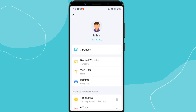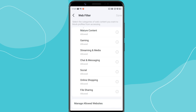Instead of blocking websites one by one, if you want to block entire categories of sites, select the Web Filter option. You'll see categories like Mature Content, Gambling, Streaming and Media, Social Media, Online Shopping, and more. Select the categories you want to block and tap Save. This automatically restricts all sites that fall under the selected categories.